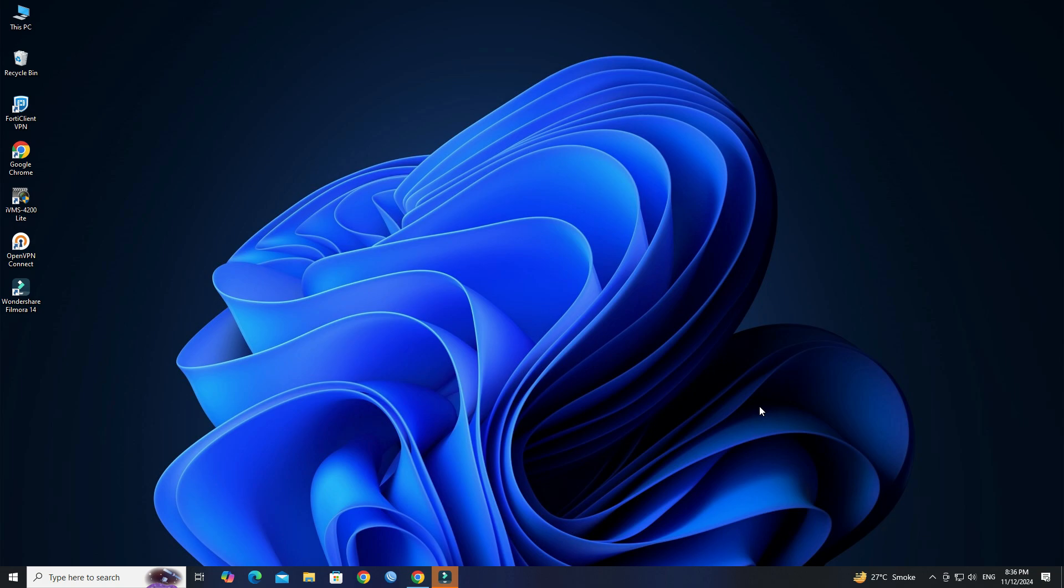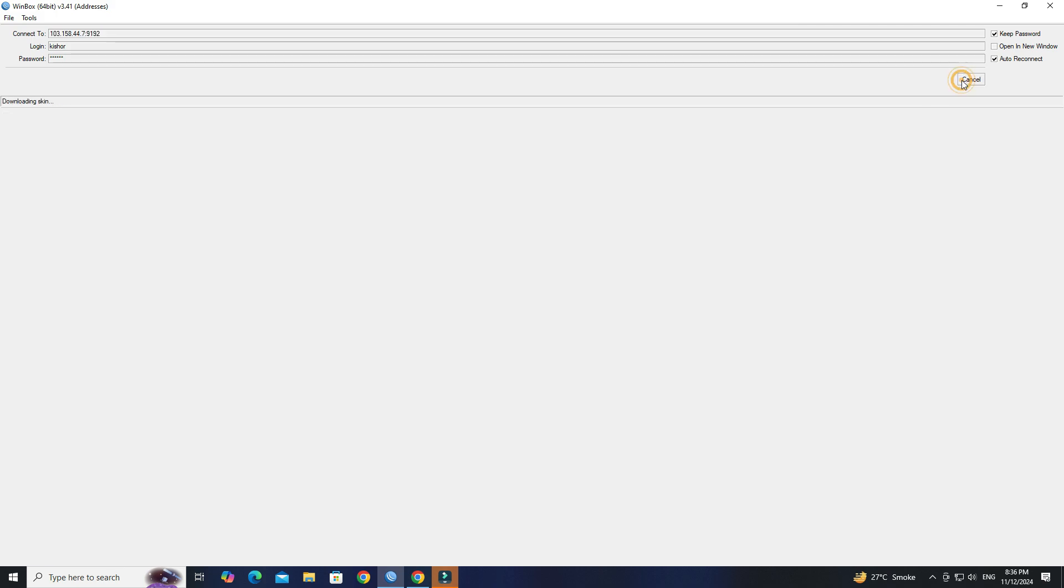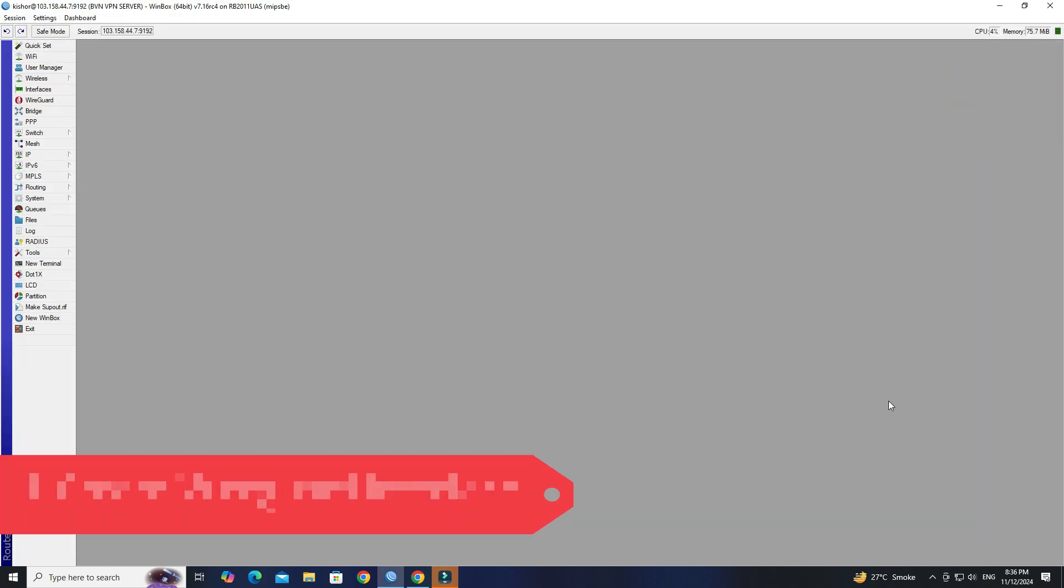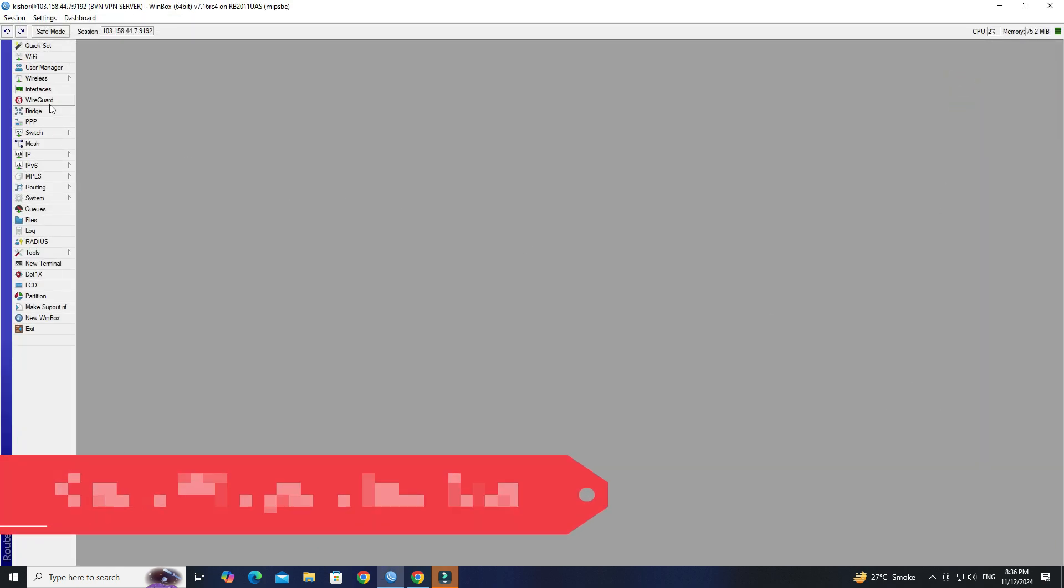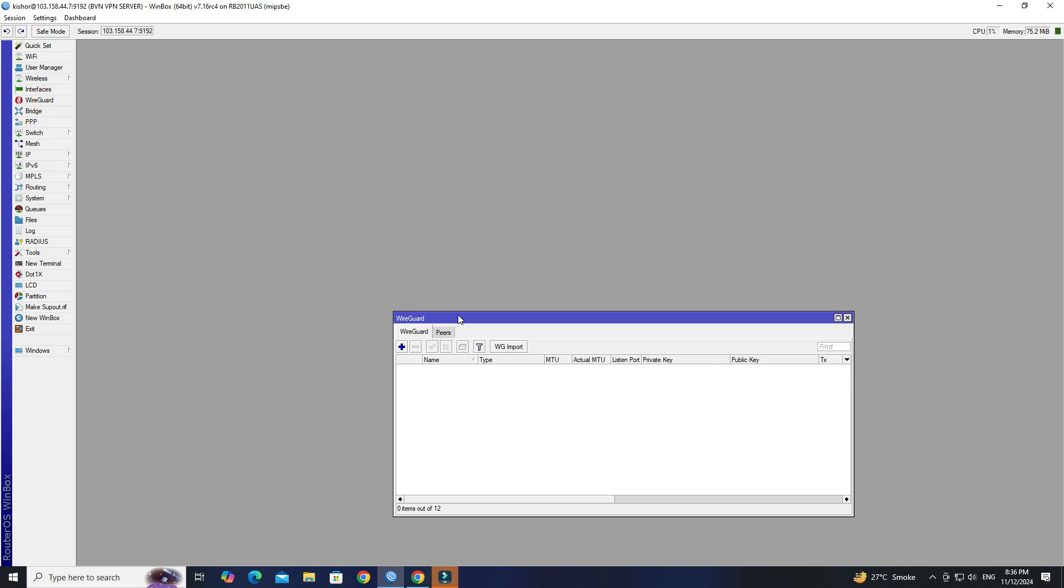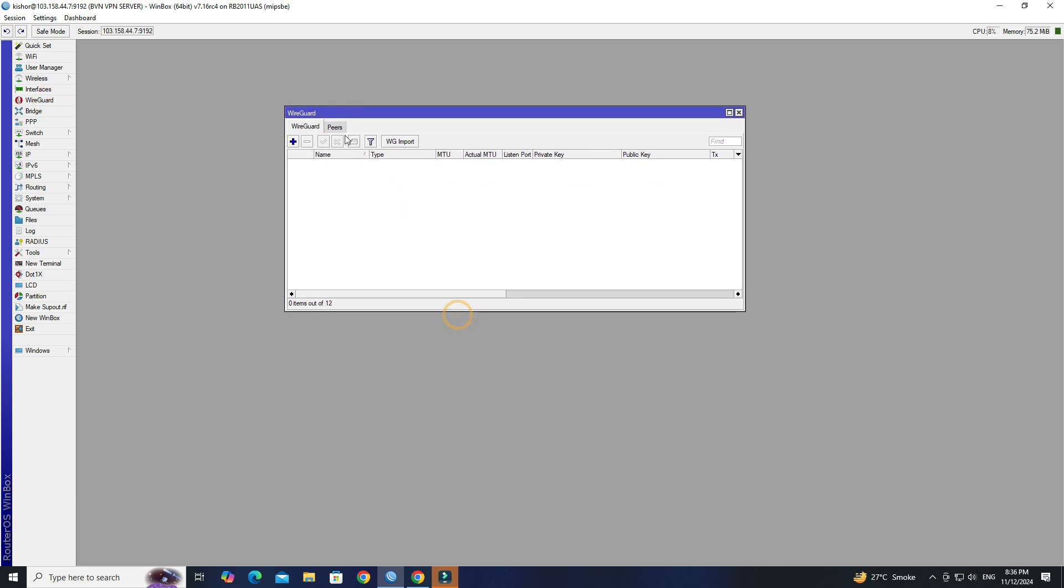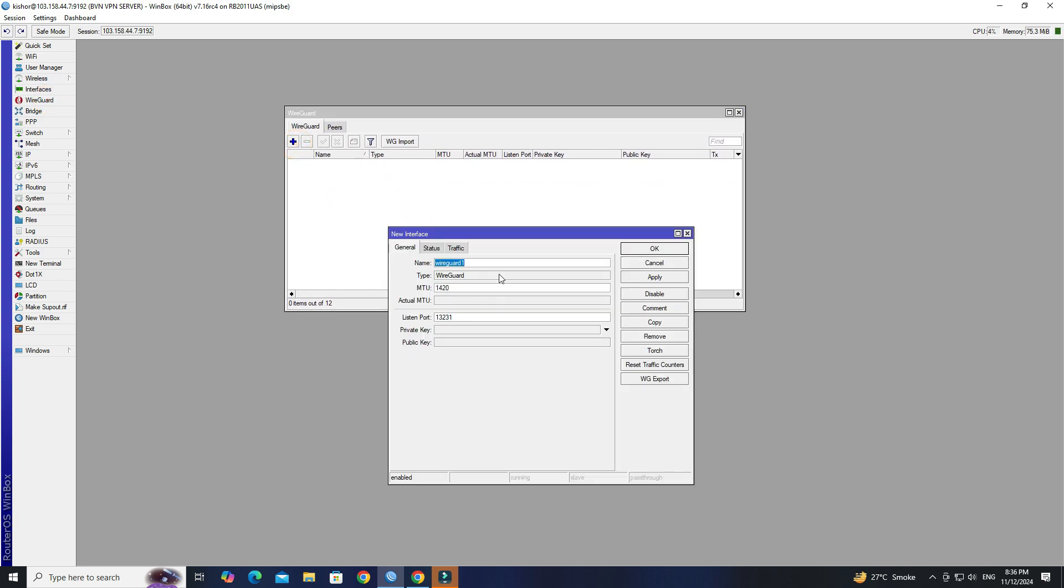First, access your Mikrotik router via Winbox. Step 1: Create WireGuard interface. Go to WireGuard, then click the plus button to create a new WireGuard interface. Set the name of the interface, MTU, and listen port.